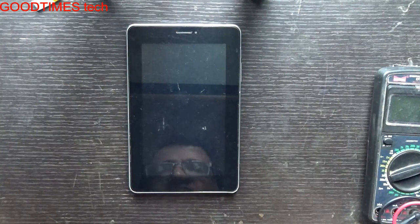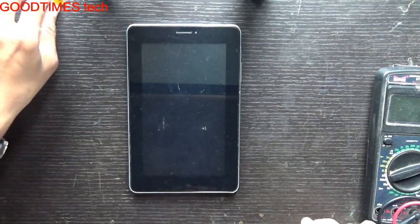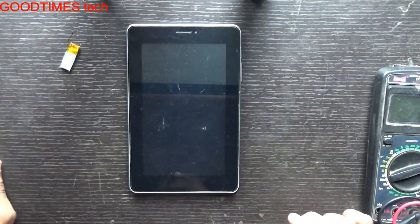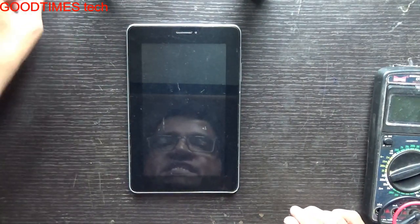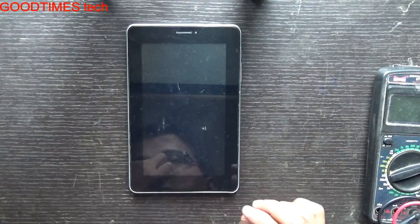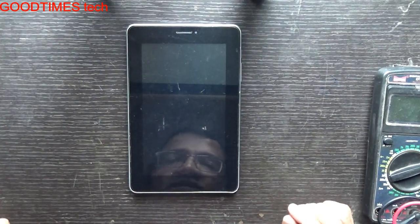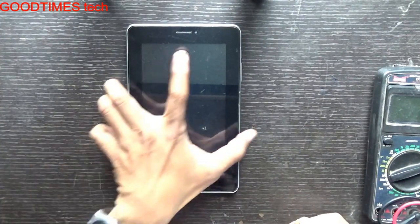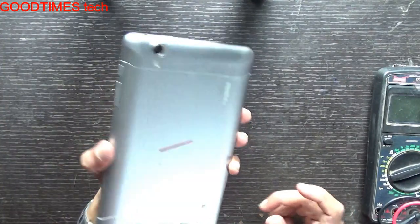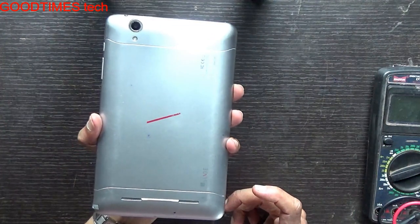Hello everyone, I am James and you are watching Good Times Tech YouTube channel. Today let's see how to hard reset an Eyeball Slide Tab.